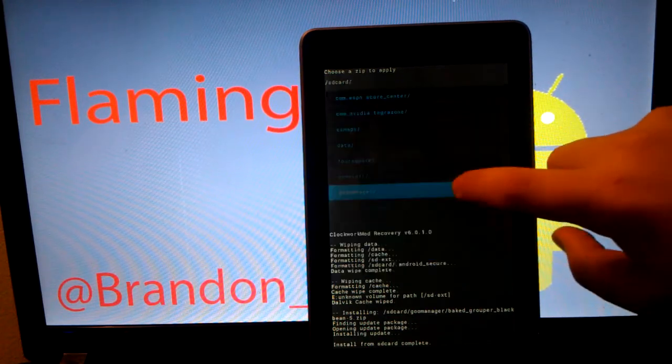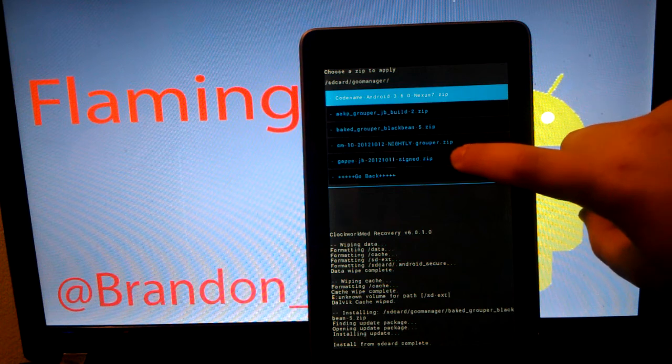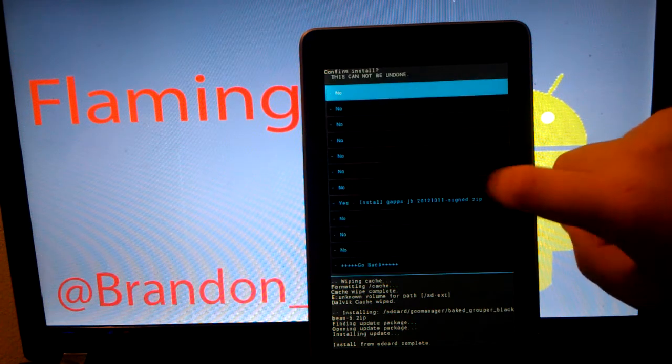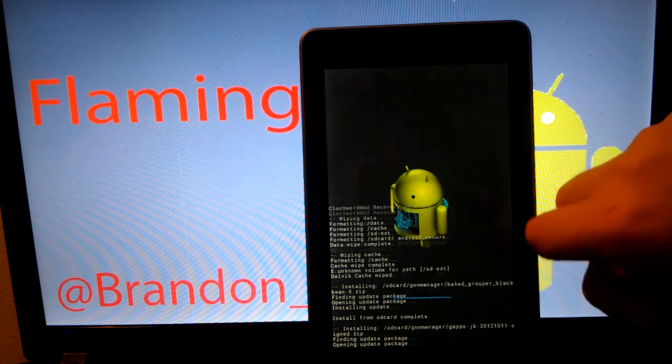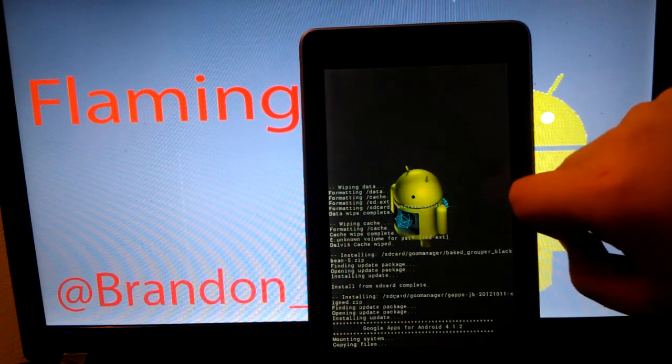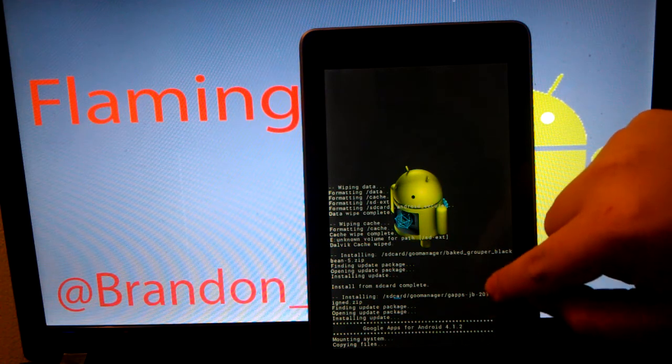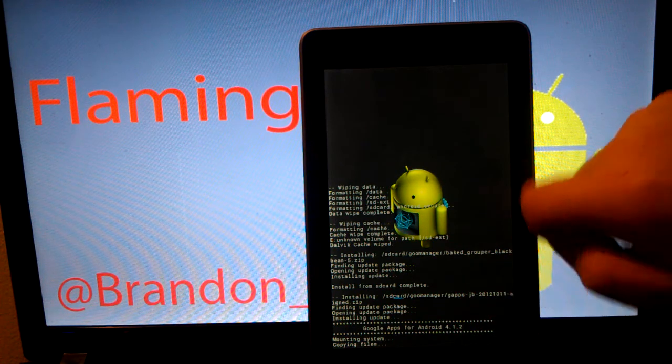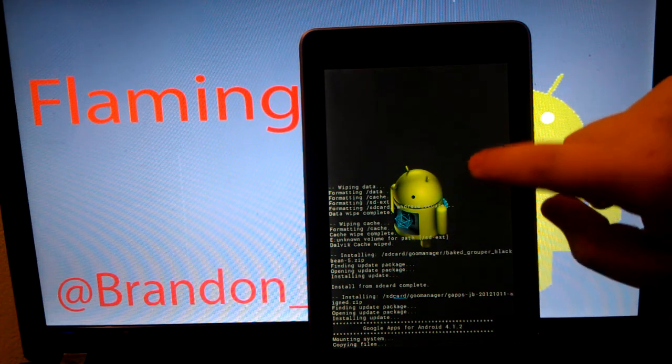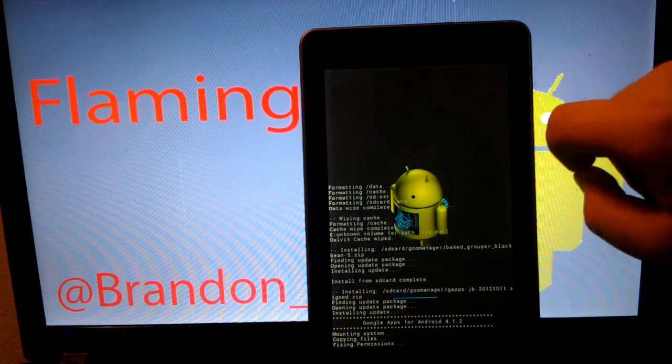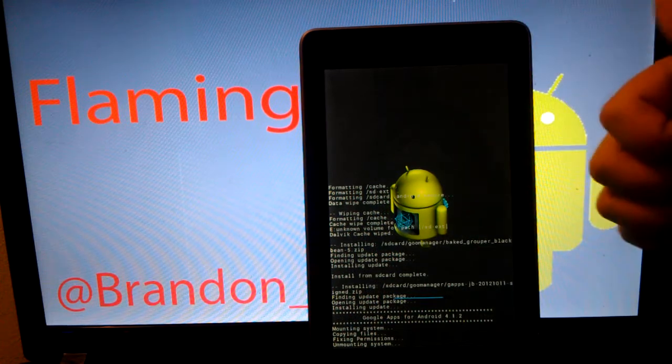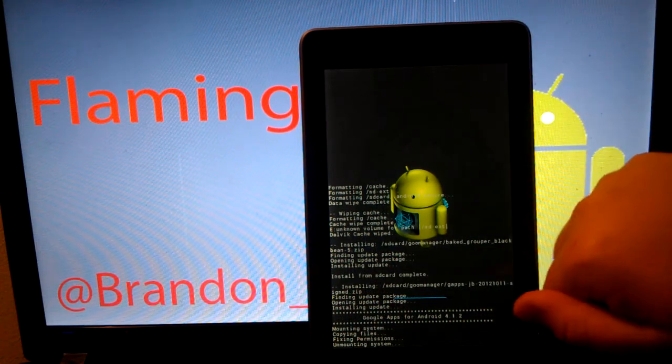We are going to go to Goo Manager and we are going to install the GApps. Make sure you have the latest GApps, by the way. Make sure you have the Jelly Bean GApps. Not the ICS ones or Gingerbread.